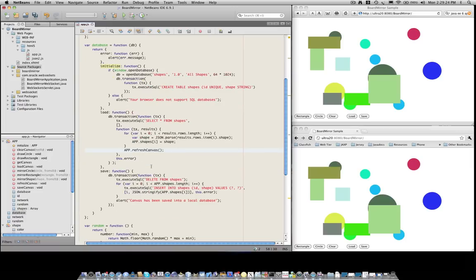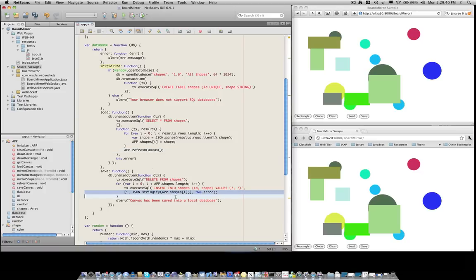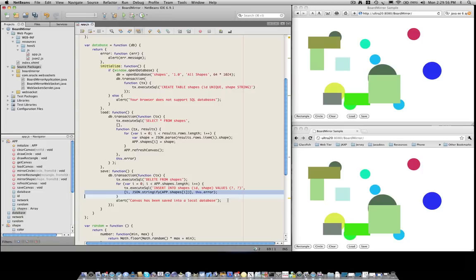The save operation is very similar. What we do initially is we delete everything from the database, and then we insert one by one all the shapes that we have stored in our data structure. As you can see, this looks very much like JDBC. We have an SQL statement in quotes and we have parameters that we can specify. In this case, it would be the shape ID and then the actual serialization of the shape.